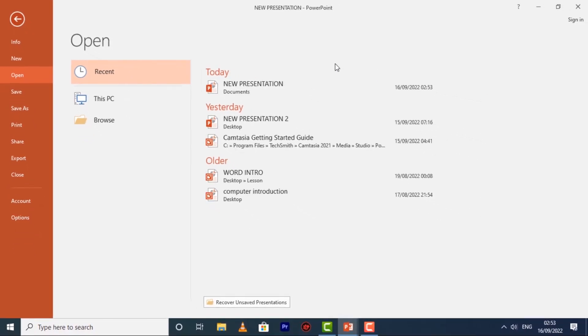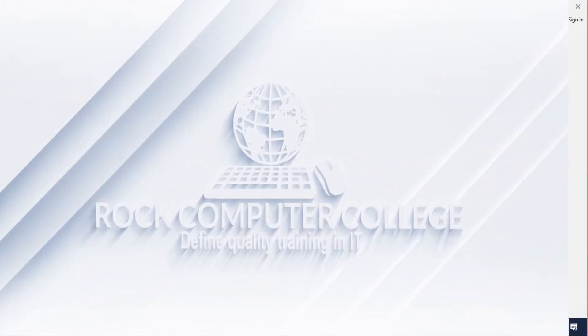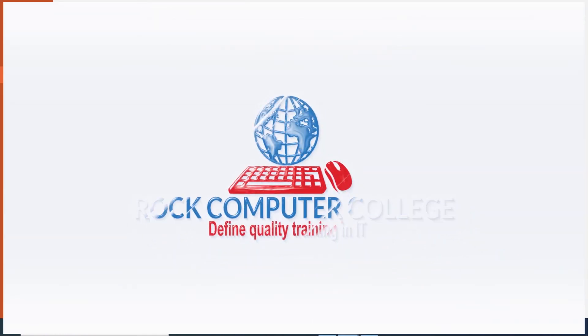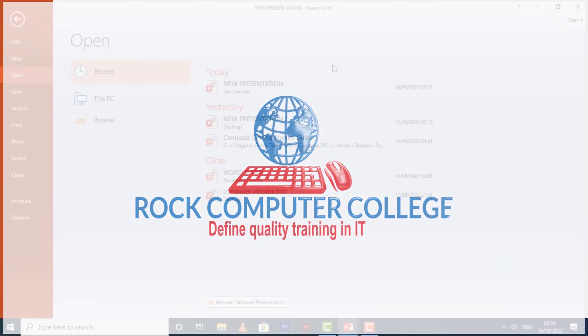Now you know how to create and open presentations in PowerPoint.